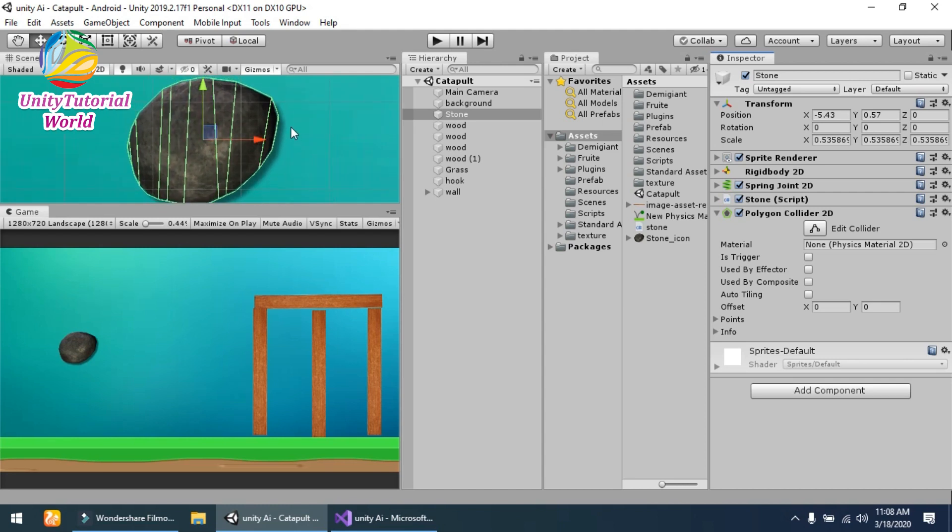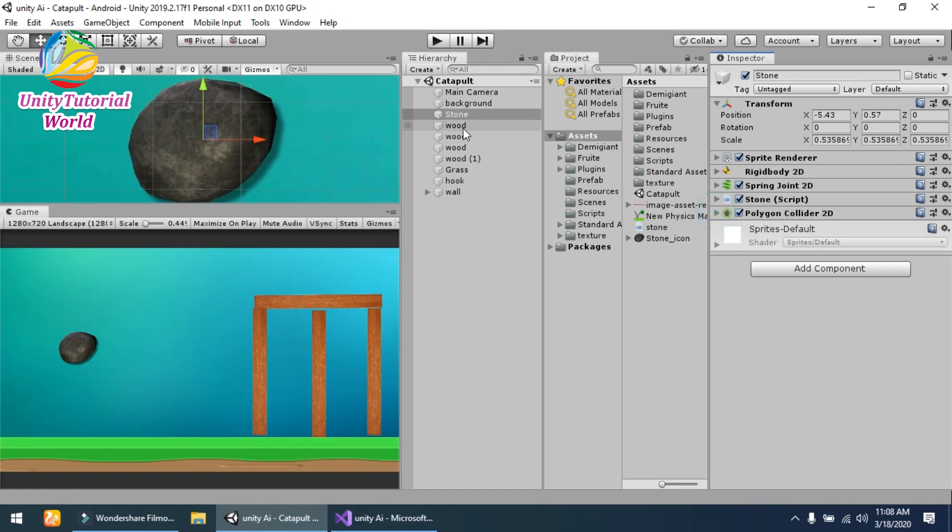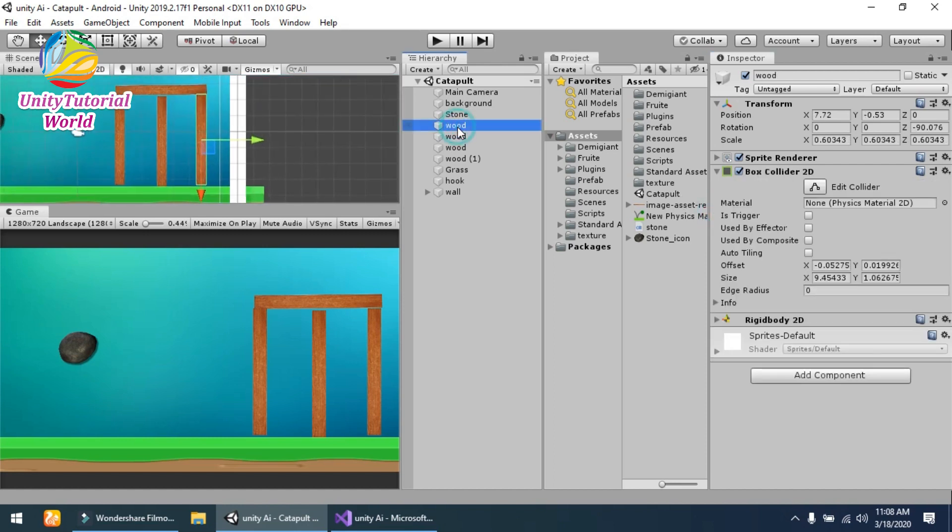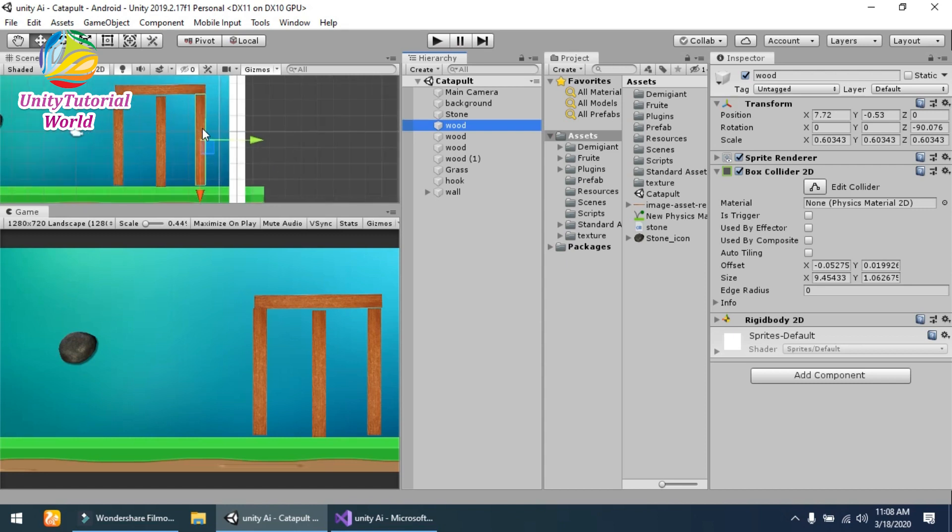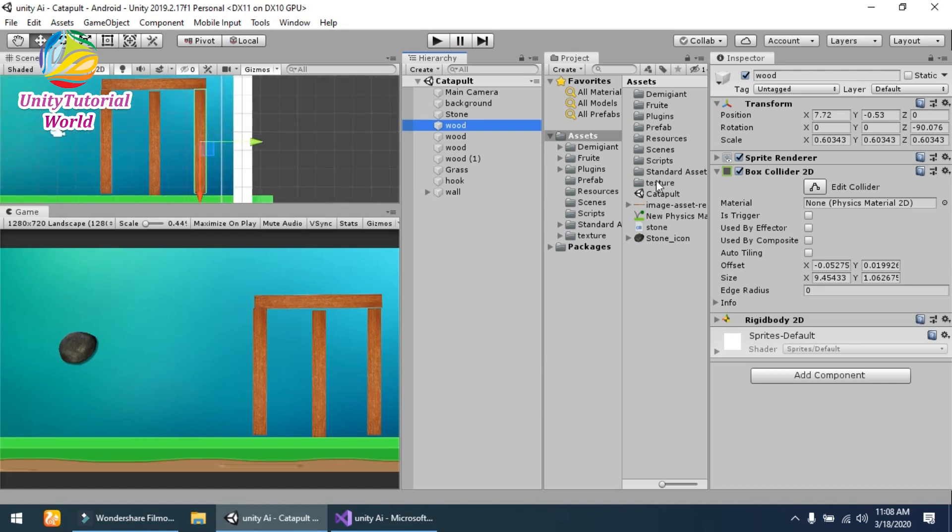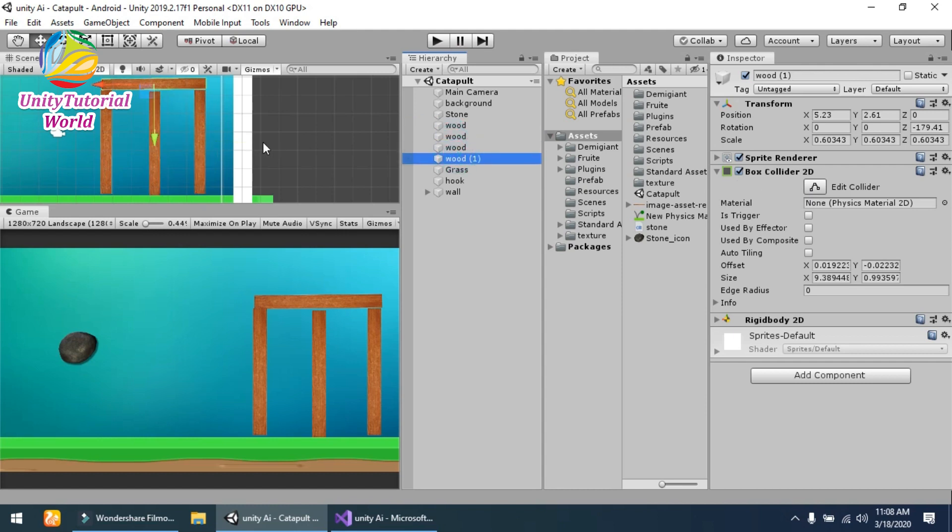...other colliders like Circle Collider or Box Collider. So I am using this Polygon Collider. The wood that I am using is a simple sprite, and I have attached a Box Collider 2D on it and made a stack of wood.